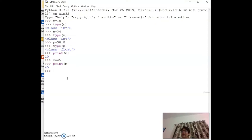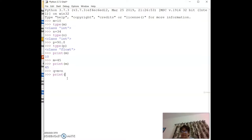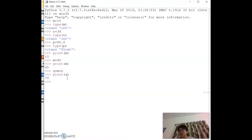If m = 45 and n = 34, then `q = m + n` gives 79. This is a simple addition. This kind of program is sequential — statements are executed one after another.